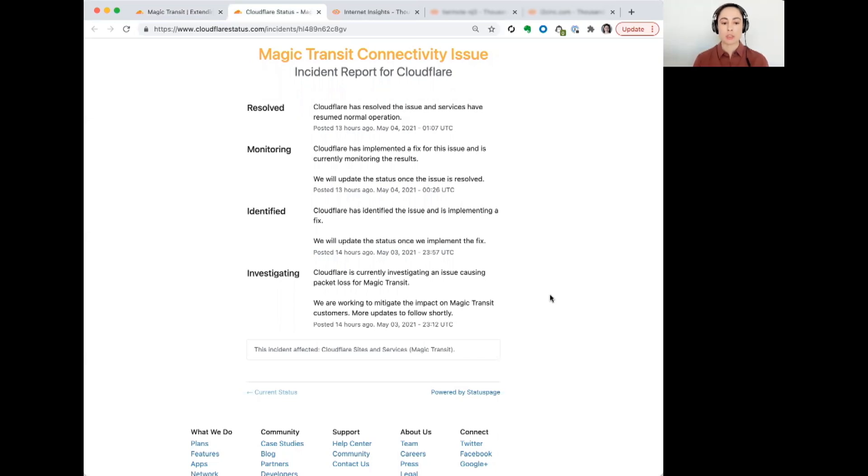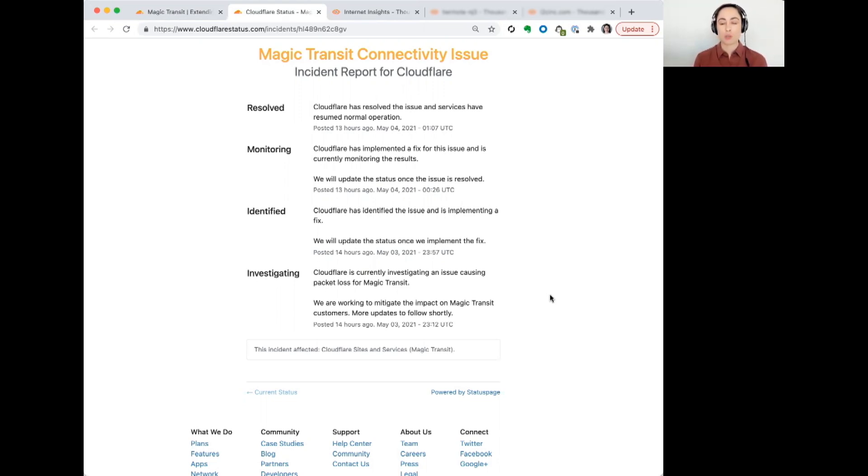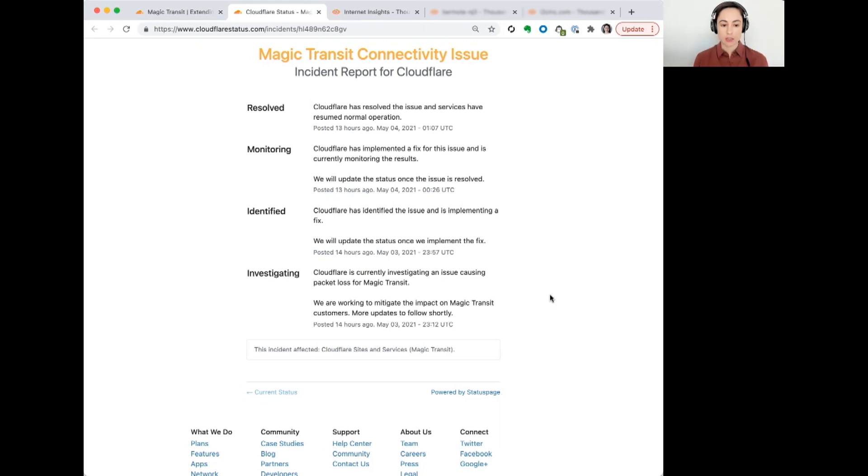This was around 1112 UTC in the U.S. On the Pacific Coast, would have been around 4:12 p.m. Now, what they said about it was that they were investigating an issue of packet loss.